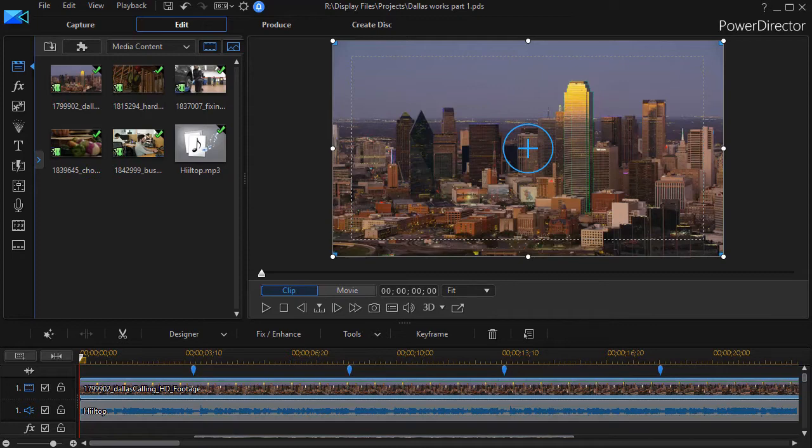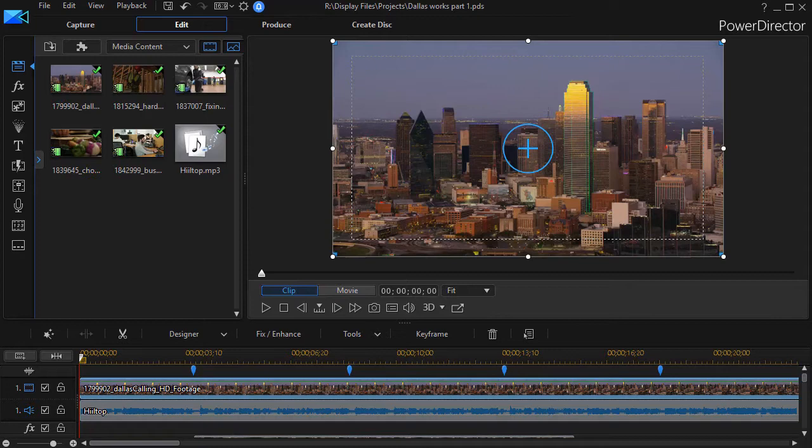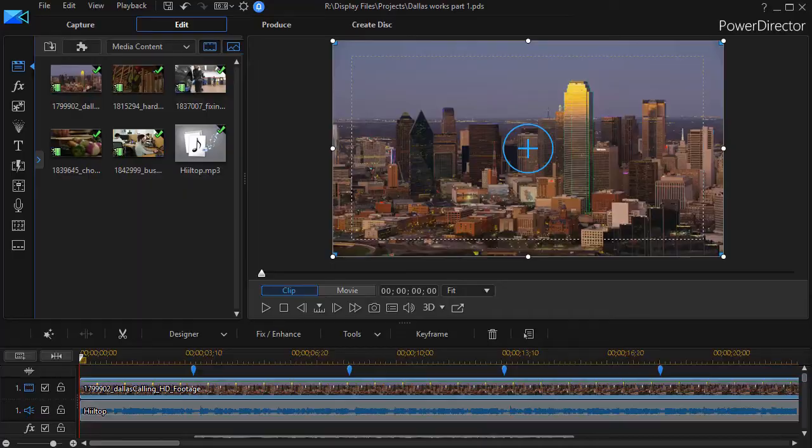We're using an example of a project promoting downtown Dallas where we show the city and then we overlay some objects that show that Dallas works. Let me show you a semi-finished version of the clip and then we'll get back to more information about using keyframe attributes in a copying and pasting situation.